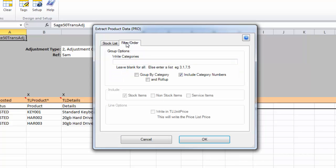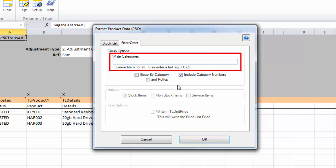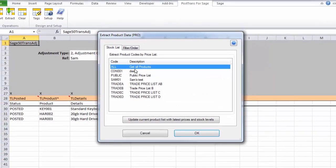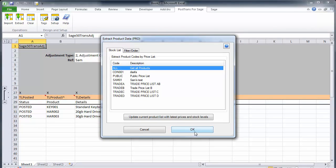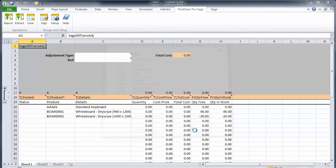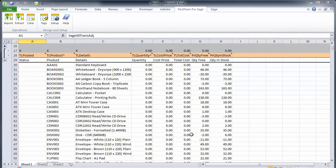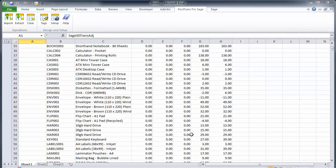Now on the filter and order, I can actually say specify category numbers. So I could get certain products from my stock category and I can have them grouped. But I'm just going to say get everything. So I've just selected that selection there and I'm just going to press OK. You can now see we have a list of products.